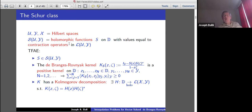The De Branges-Rovnyak kernel, which we've seen many times — I'll use capital S rather than the little B — and its operator-valued version between two Hilbert spaces gives this operator-valued kernel. It's a positive kernel, which for the operator-valued case satisfies a certain positivity condition. Equivalently, it has a Kolmogorov decomposition: it can be factored through a holomorphic function D with operators from X to Y.